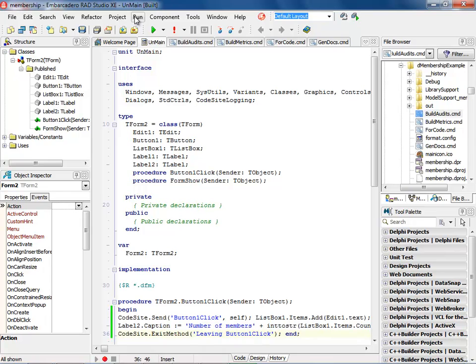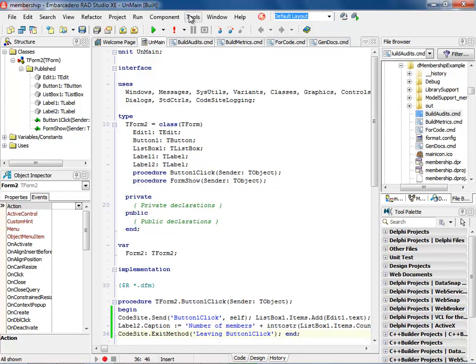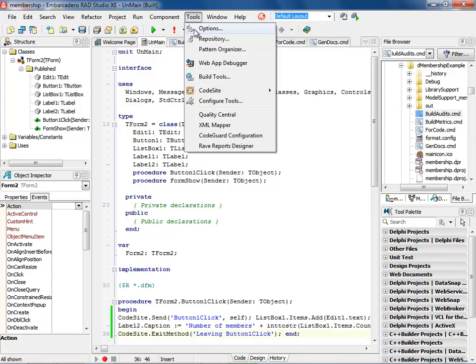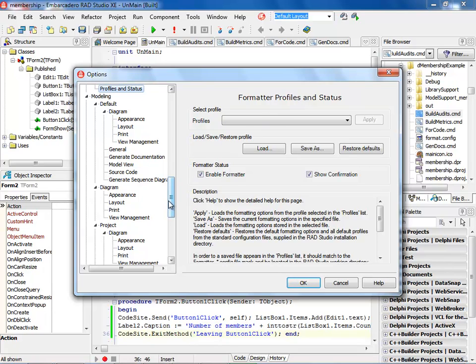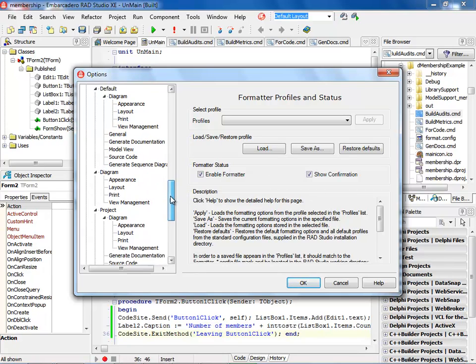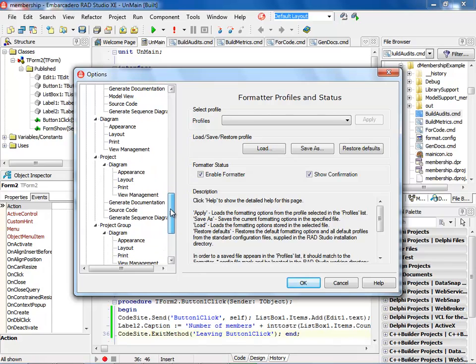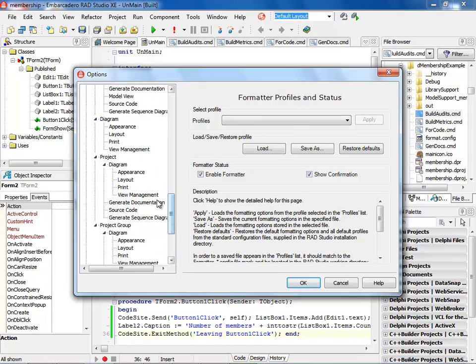So when you're looking at the documentation generation, you need to go into the tools and go into the options. When you go into the options, you'll notice that we have formatter profiles and status. This allows you to set and save different types of formatting rules for your particular project needs. Also, when you want to generate documentation, you can come in and set up all of your processes that you'd like to run.